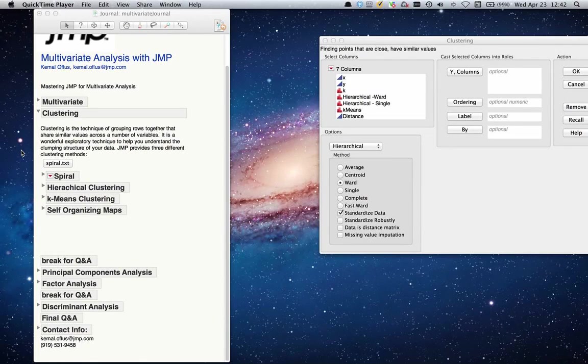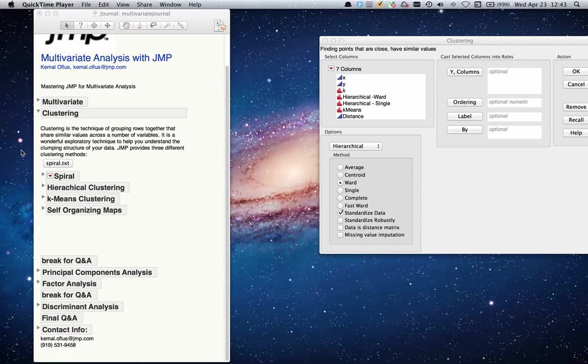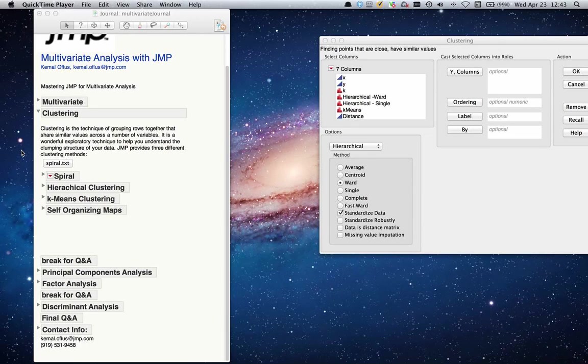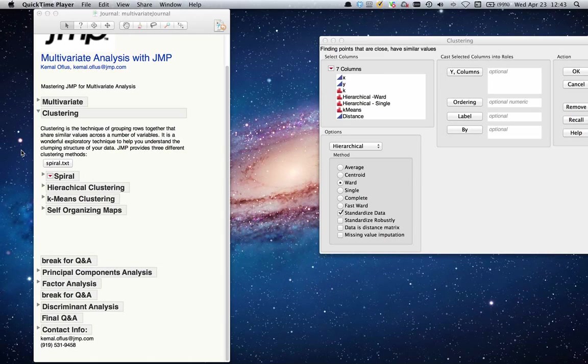The next topic we will be talking about is clustering. Clustering is a technique of grouping rows together that share similar values across a number of variables. Imagine you have thousands of rows of data and you have 20 to 30 different variables. It will be very hard to put all your observations into one or two groups depending on just one variable. In most cases, all those variables will come into contact and give you an underlying structure. So clustering technique will allow you to find the underlying structure in your data.